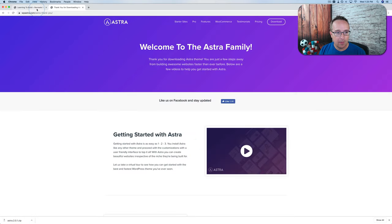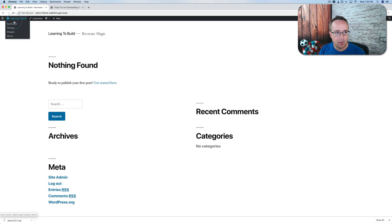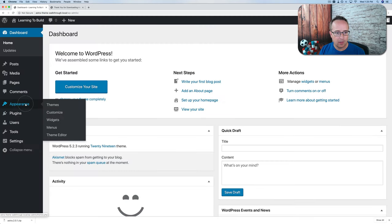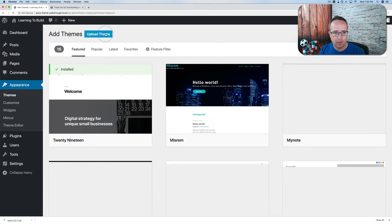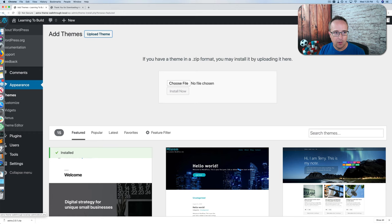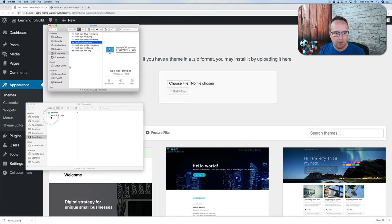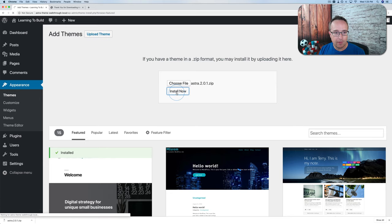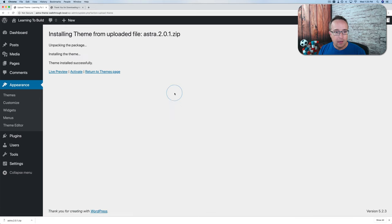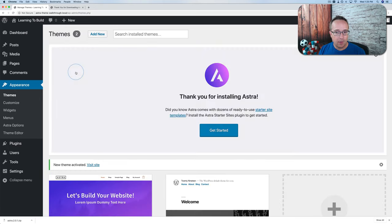Once it's downloaded to our hard drive, we head back into our site dashboard and go to Appearance > Themes. Click on Add New, then Upload Theme. Find your Astra theme files, drag and drop them, or click Choose File. Then click Install, and once done, click Activate to activate the theme.